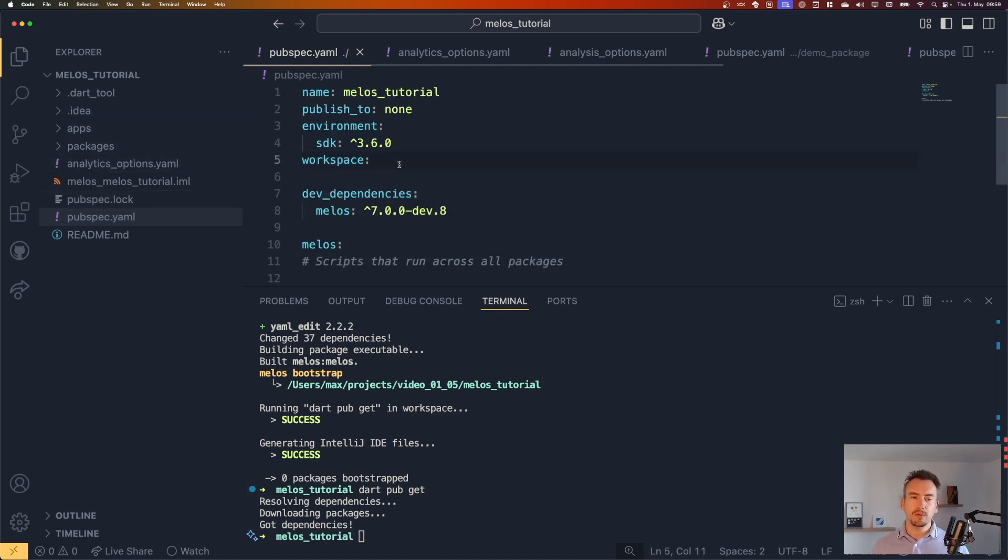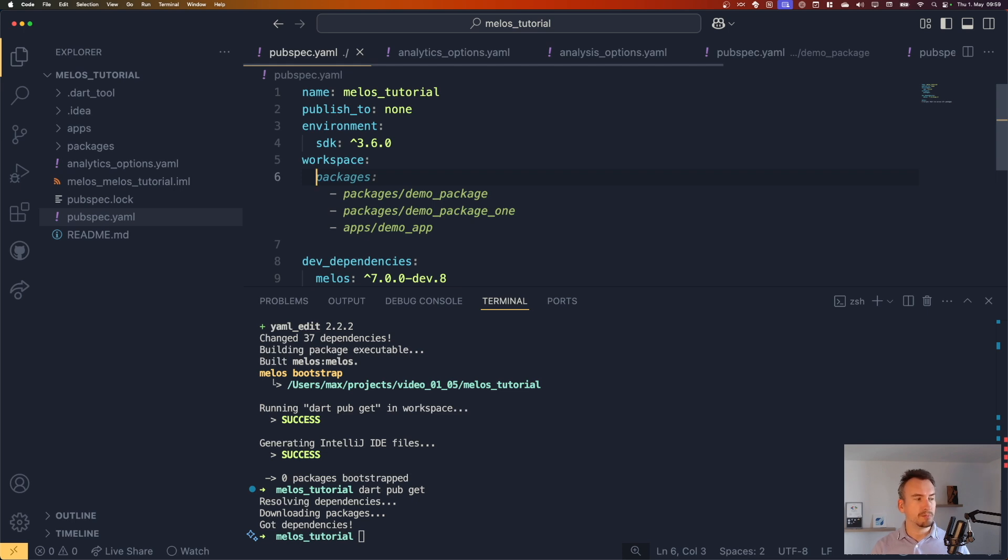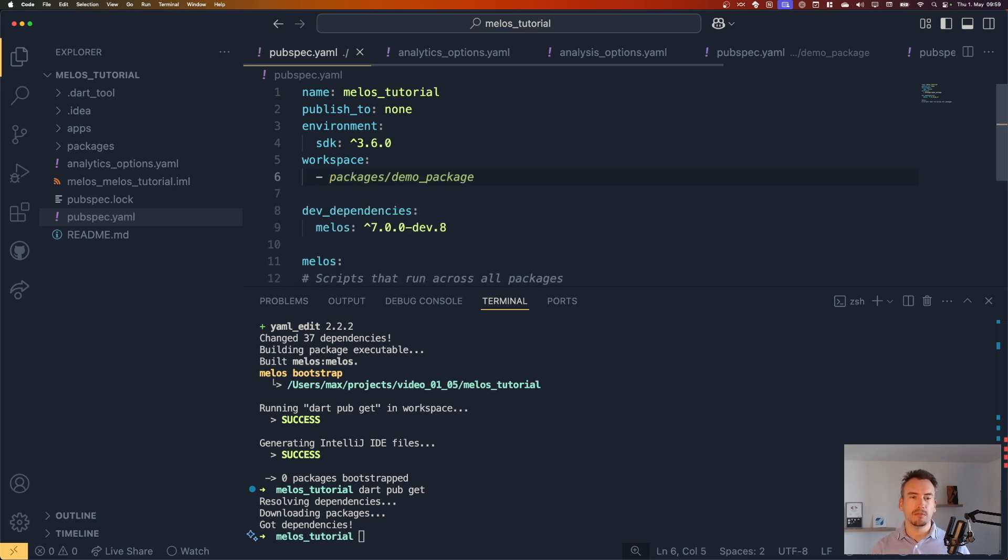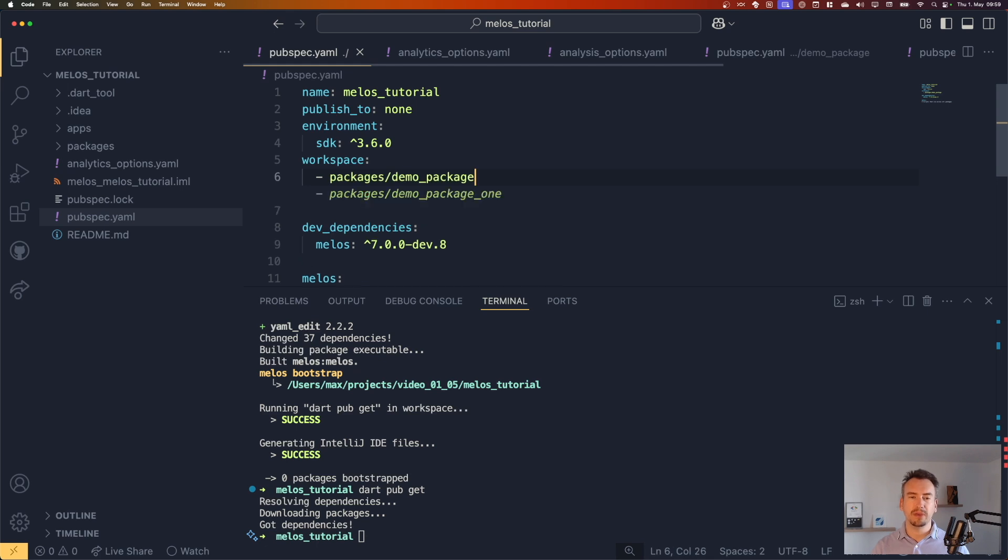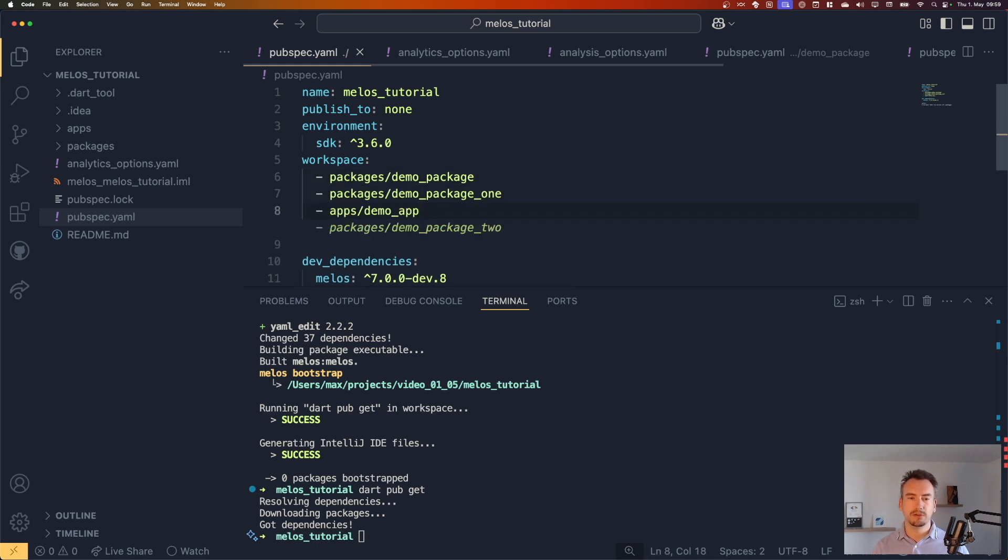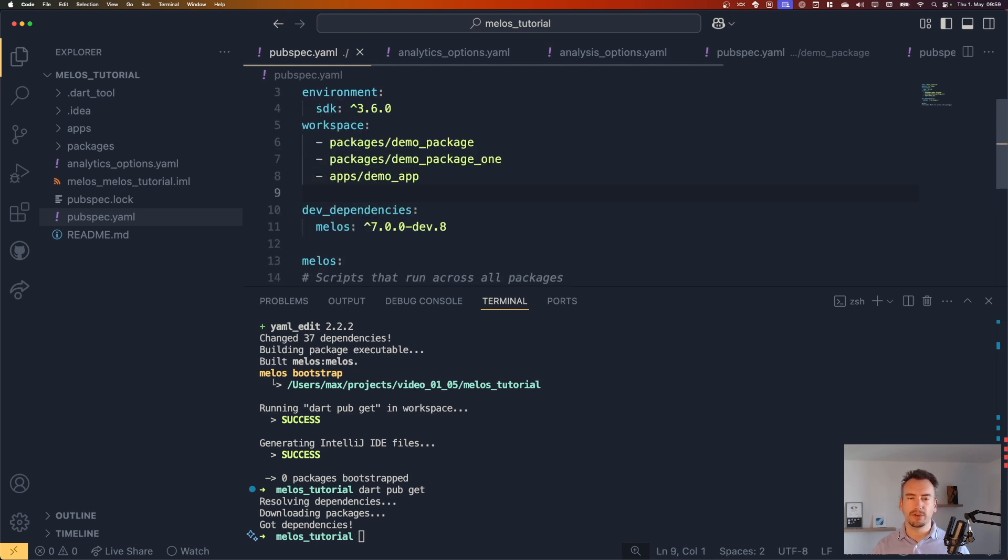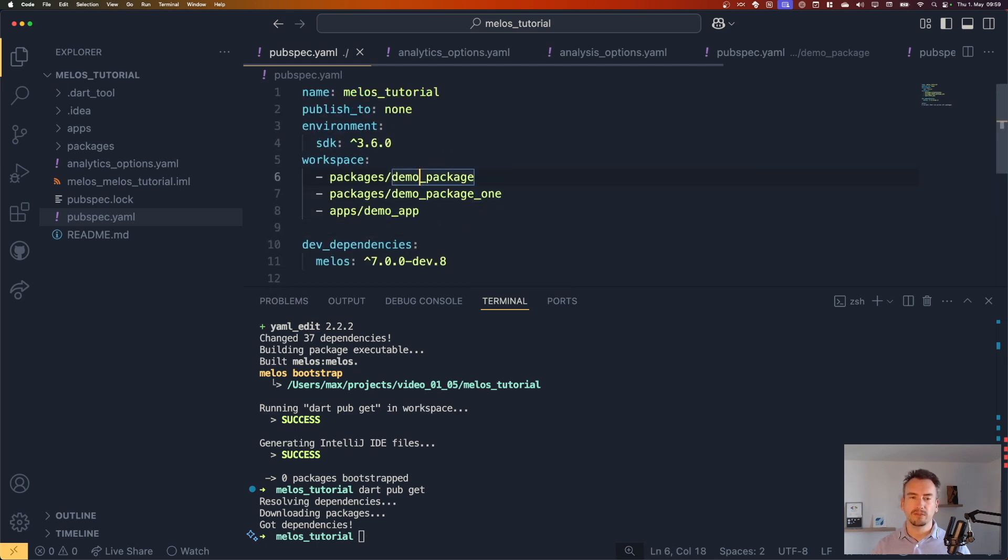But in our workspace, we now have to define our different packages. And for that, we just say hyphen and then we give the name of the package like so. Perfect. So thanks to the AI, this is already done.